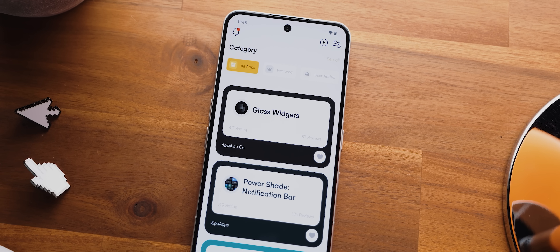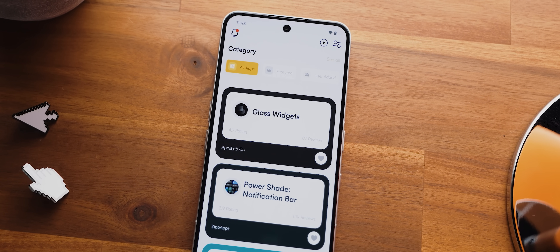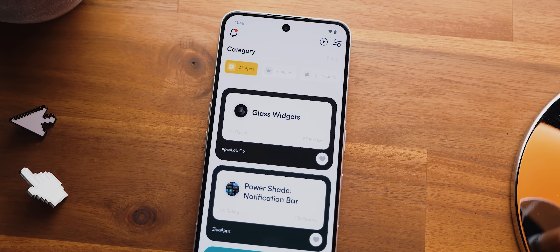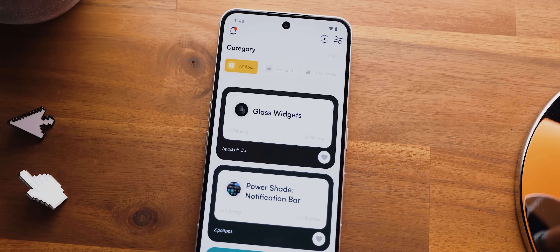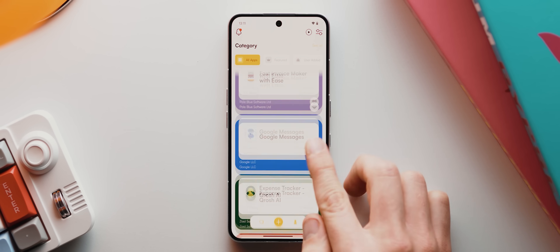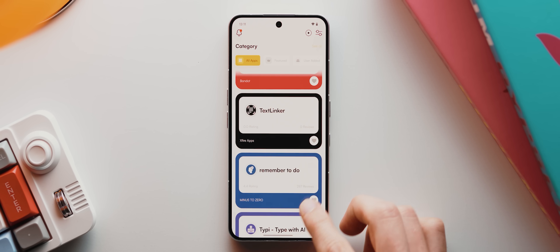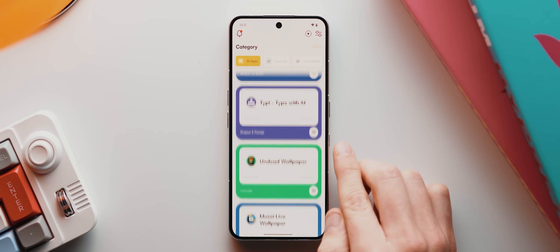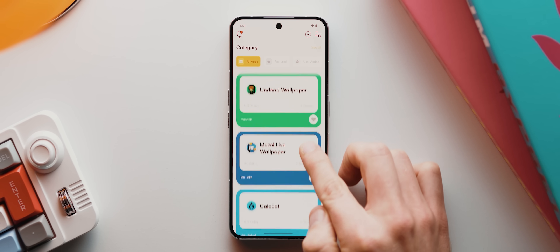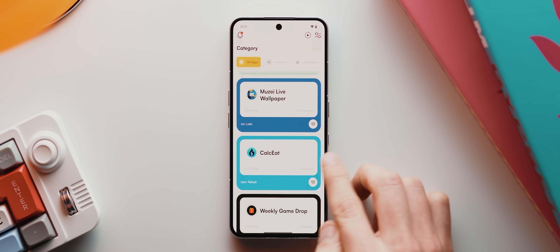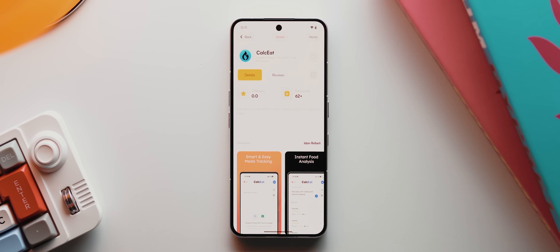I want to quickly highlight the companion app to the series — My App Shelf — which is a library of handpicked app recommendations from yours truly. We literally add brand new app recommendations every single day, so it's definitely worth checking out. But with that being said, let's dive into day four's application.